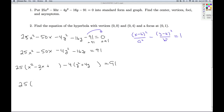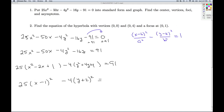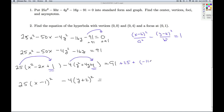So I'm going to have 25 times (x minus 1)² — take half of the coefficient, get x minus 1, square it, negative 1 squared is 1. Minus 4 times (y plus 2)² — take half, get 2, square it, get 4. Now I have to determine what to add to the other side to keep the balance. I added 1 inside the quantity, but I really added 25 times 1, so I add 25 on the right. I added 4 inside, but multiplied by negative 4 that's really adding negative 16 to that side. So I get 91 plus 25 minus 16, which equals 100.